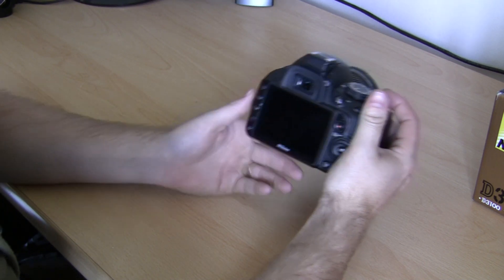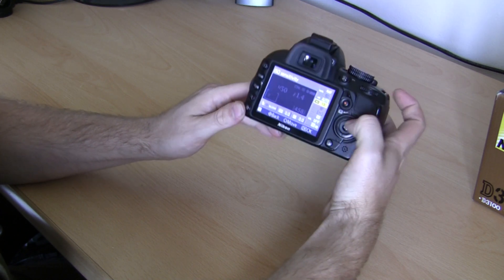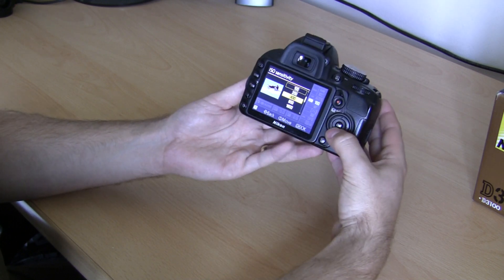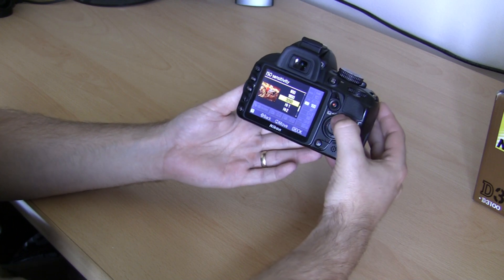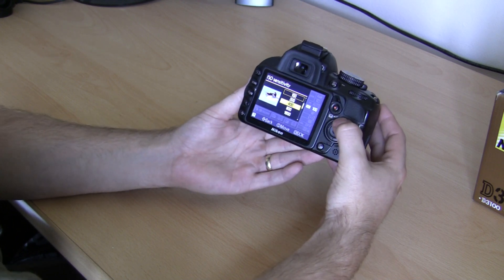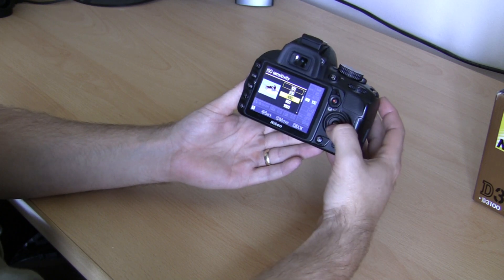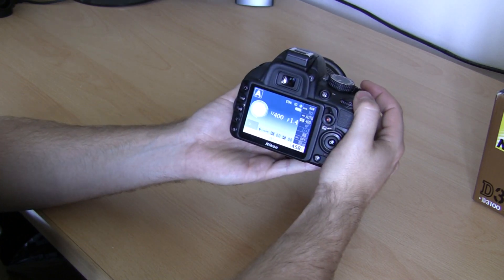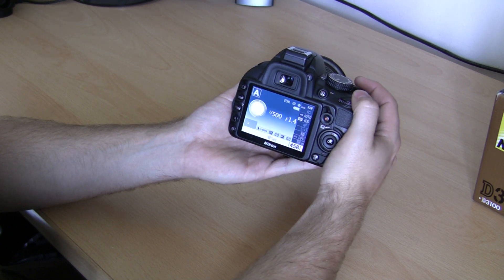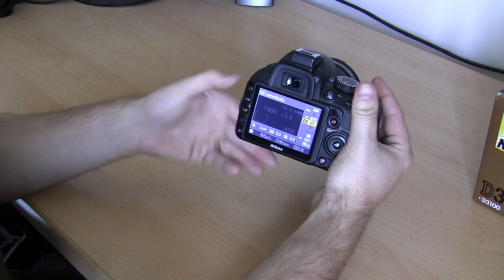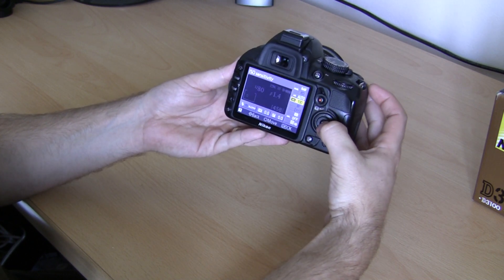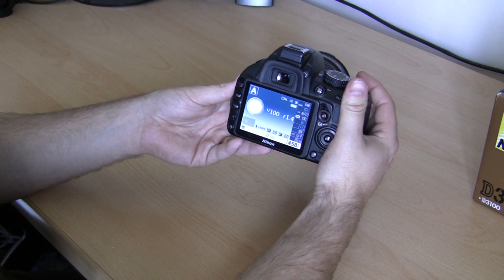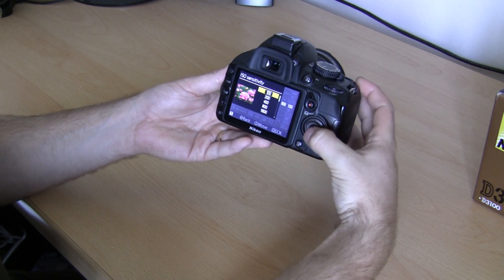To change it, press your info button once, press it again. Using the D-pad, go down to ISO and press OK. Then select the number that you want. Obviously the higher the number, the more sensitive the sensor is going to be to light and the faster the shutter speed you'll be able to get. So I'll select 400 for example. And we'll go back to our info screen — you can see that's giving me a shutter speed of 1/500th of a second at f1.4. If I then come back into the ISO and change it back down to 100, you can see that's now giving me a shutter speed of 1/100th at f1.4. So just by changing the ISO I've actually increased my shutter speed.